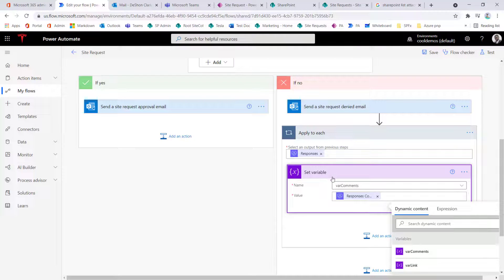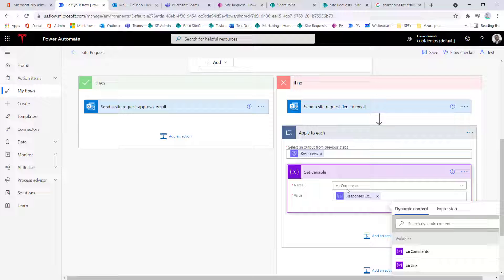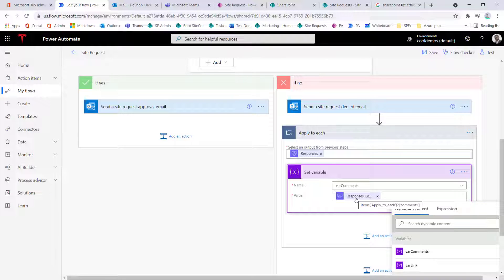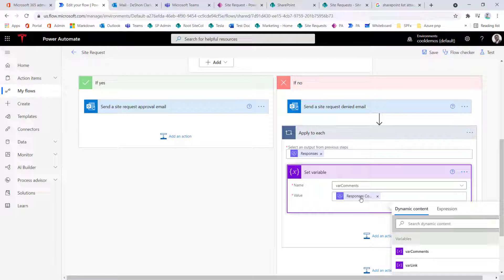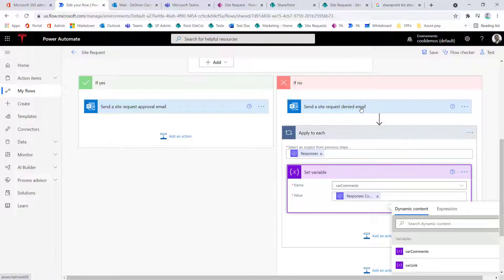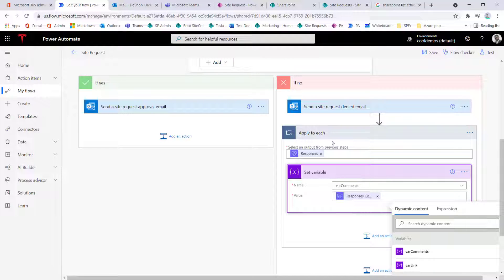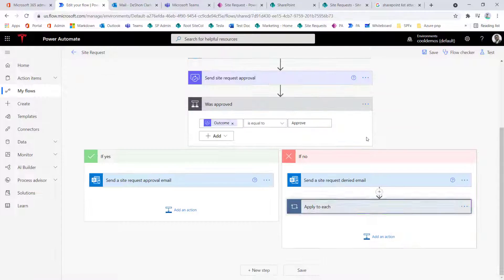Notice as soon as I selected that token, because there can be many responses or many approvers responding to this request, it actually collects them into a collection. And since it's a collection, it applies this apply to each. If I would have used this comments directly in the email box, in the email action, then this entire email action would have been wrapped in this apply each, and that's not the case.